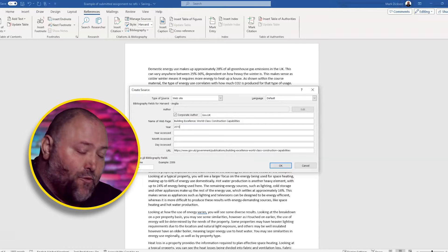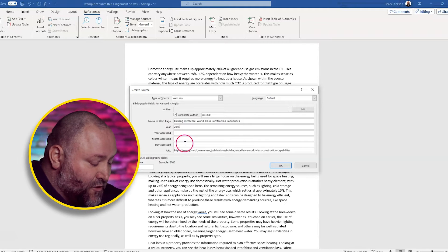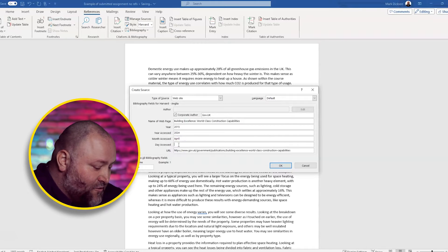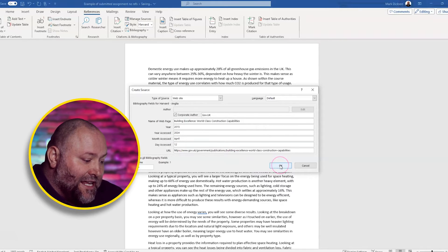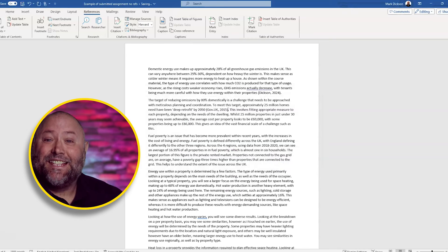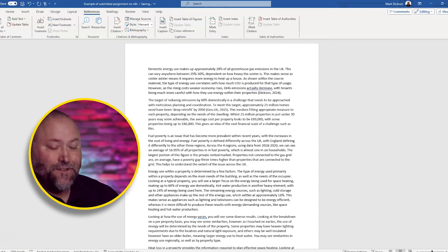We need the year that we accessed it, which is this year, which is 2024. The month, which is April. And the day, which is the 12th. And we click OK. And you can see there that the citation has been added.